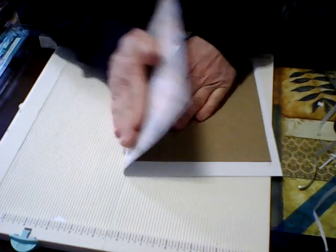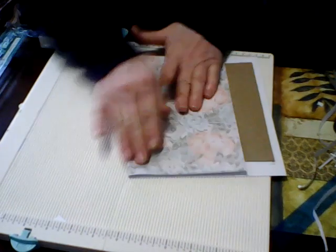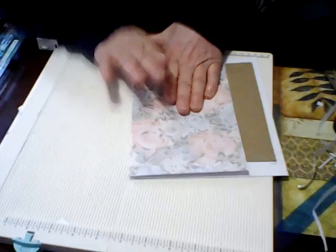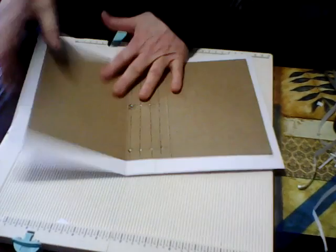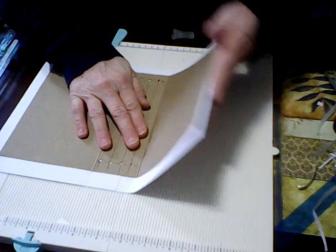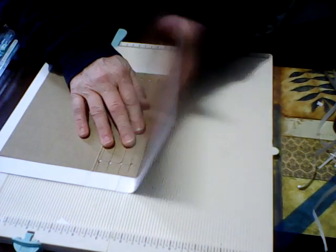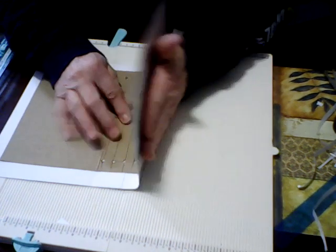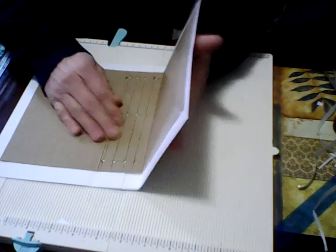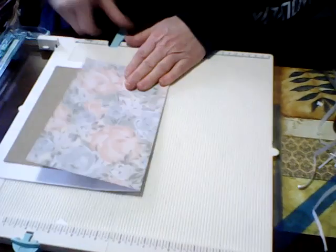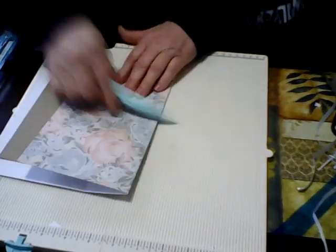And then what I'm going to do is I'm just going to bend this a little bit to work it. I'm just going to do the same thing on this side so I don't rip the paper.